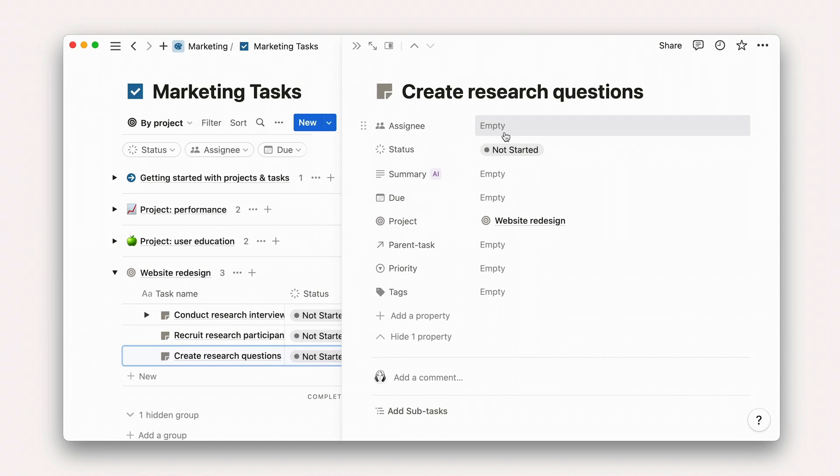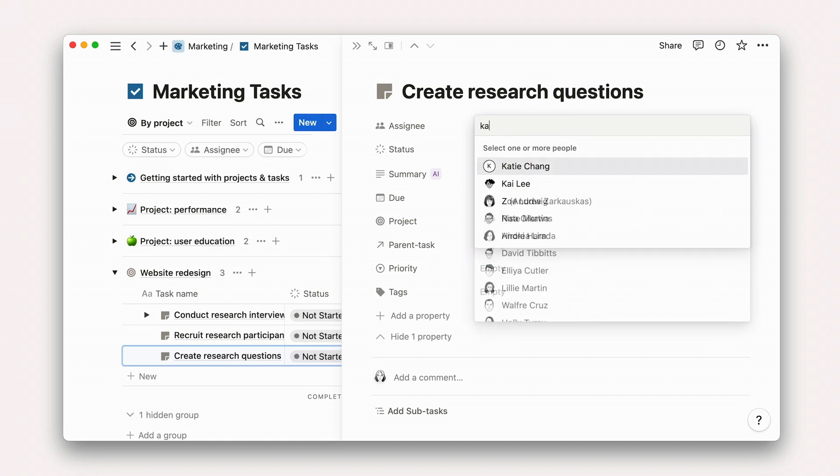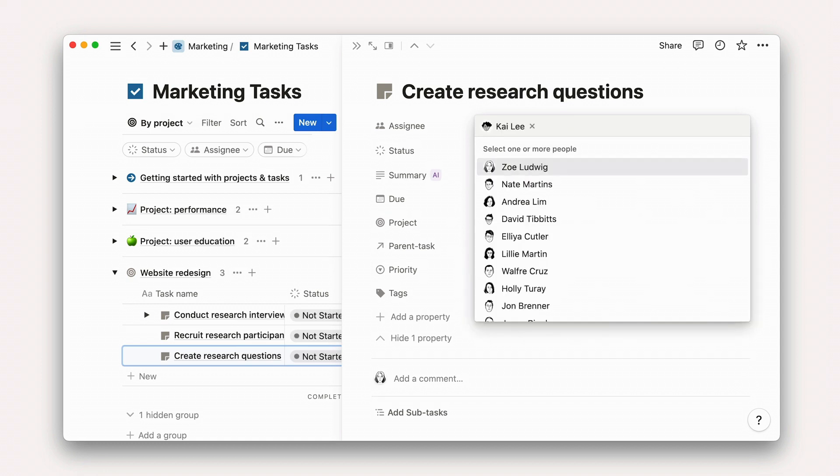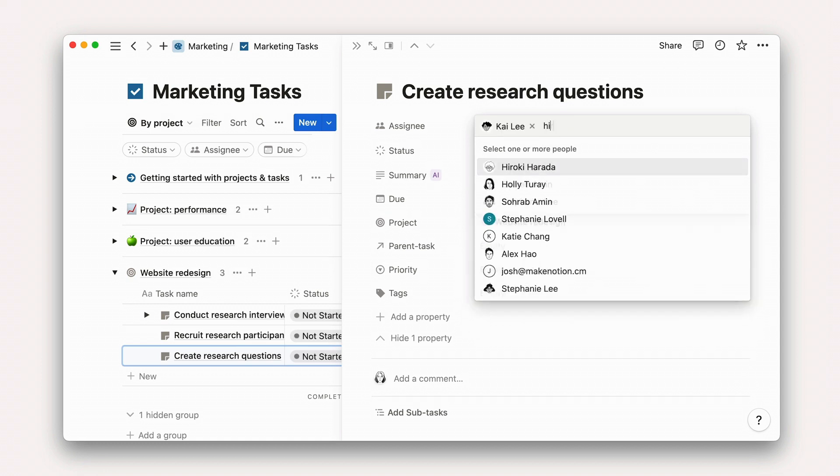For starters, let's assign this task to a team member by clicking on the drop-down menu and selecting their name. Or you could simply start typing for the same results.